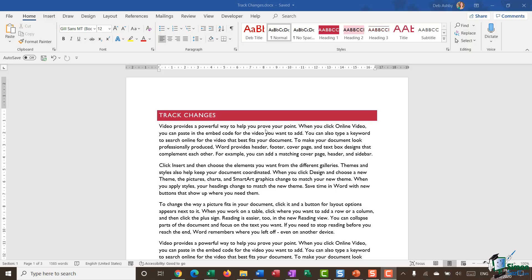On the screen in front of me, I have just a very basic document with a heading. What I want to do here is I want to go in and make some changes to this document, but I want to track the changes that I'm making.